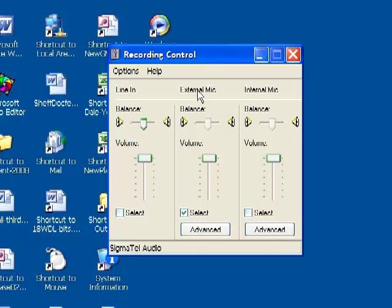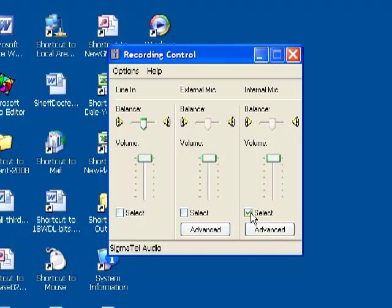The first thing to do is make sure that the external microphone is checked. You can select that for the internal microphone, or that selects the external microphone.